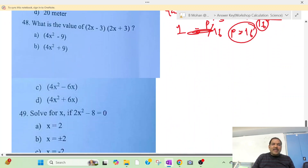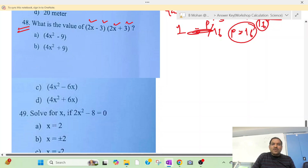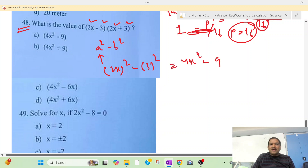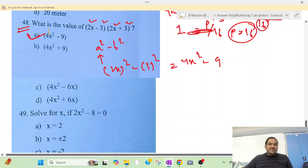Question 48: Using the formula (a − b)(a + b) = a² − b². Here a is 2x and b is 3, so we get (2x)² − 3² = 4x² − 9. Option A is your correct answer.